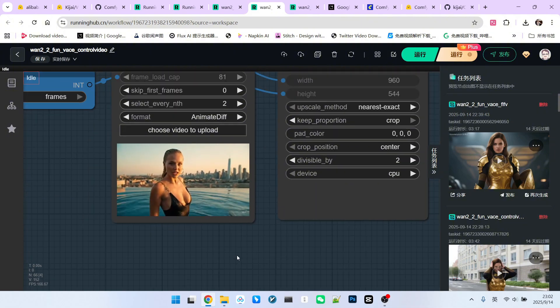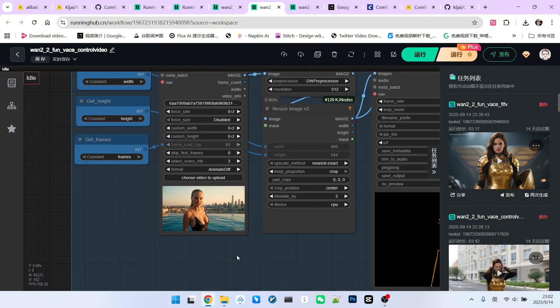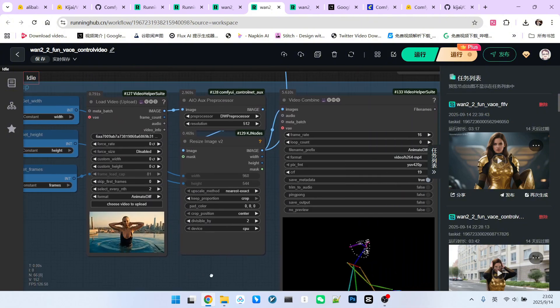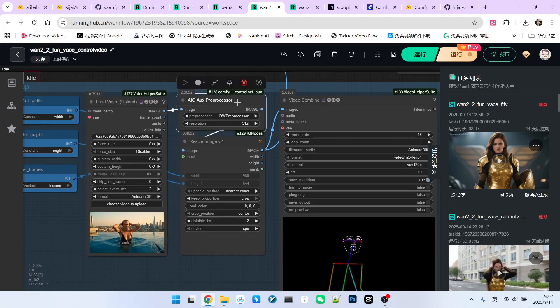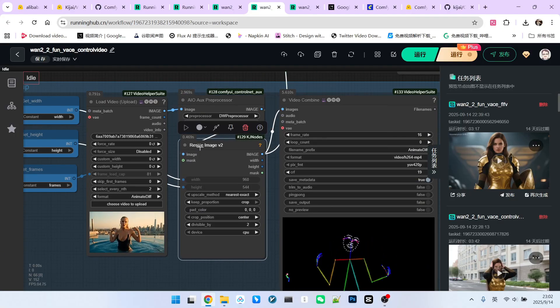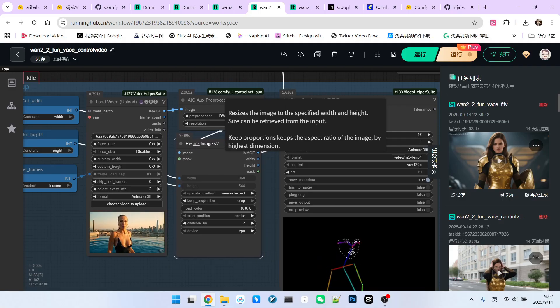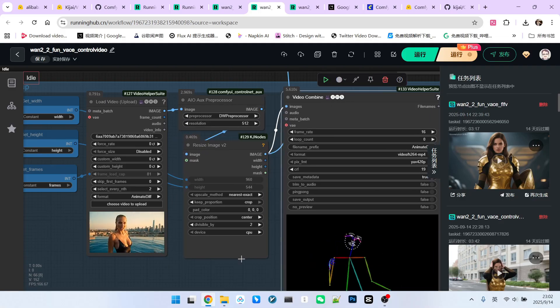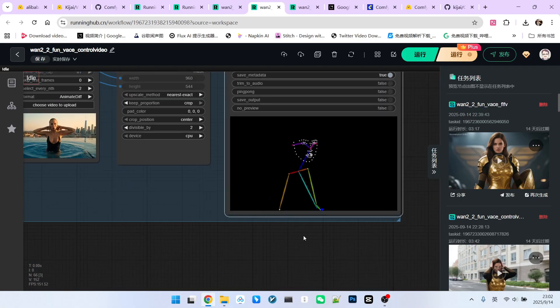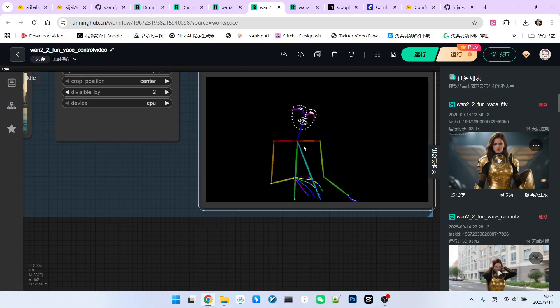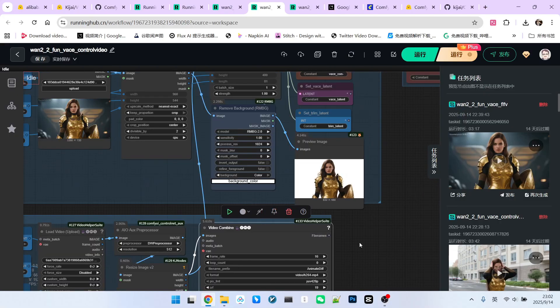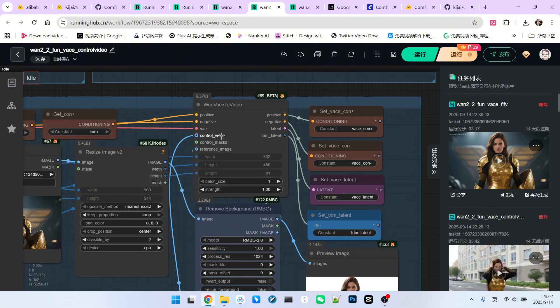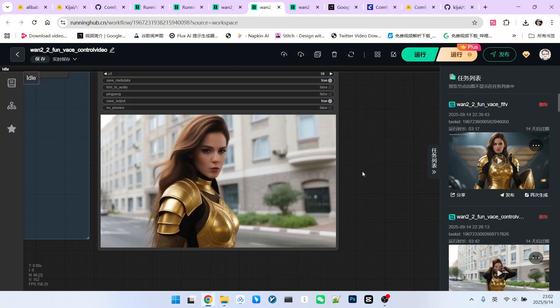I have a video here of a girl in a swimming pool with very complex movements. Then, we use a preprocessor like DW OpenPose to extract her movements and then resize it to match our original resolution. We will get a video like this. This video is essentially a posture representation video. We connect this video to our control video input. Now let's look at the generated effect.